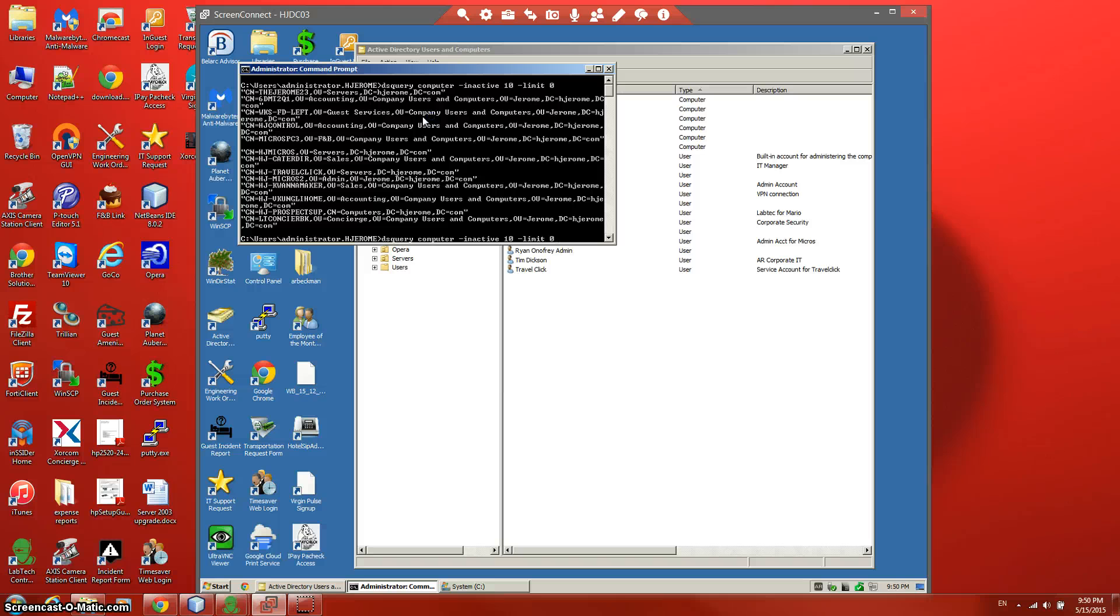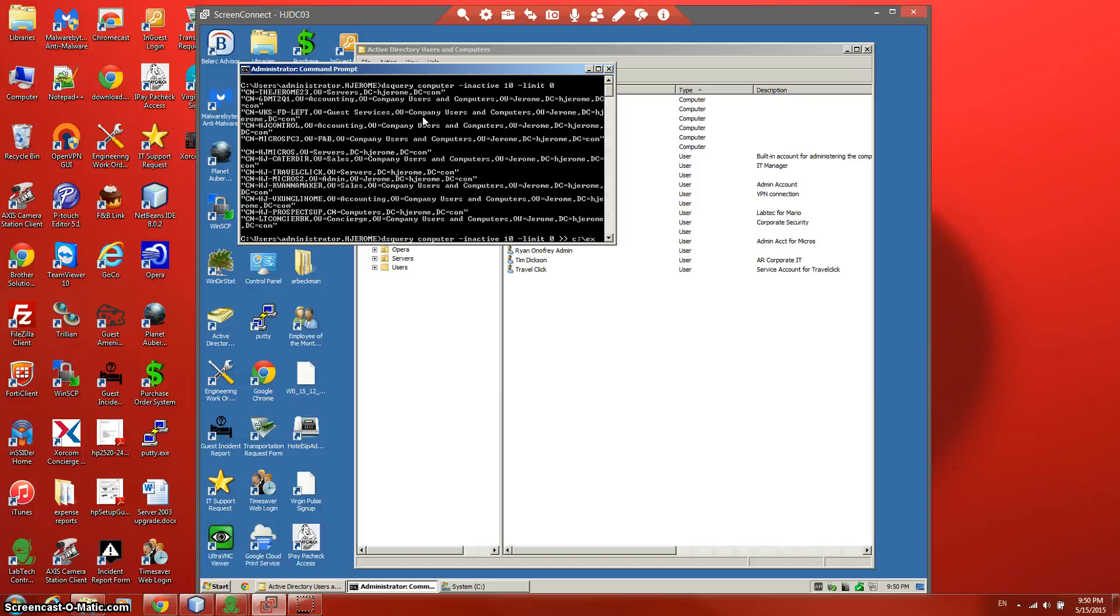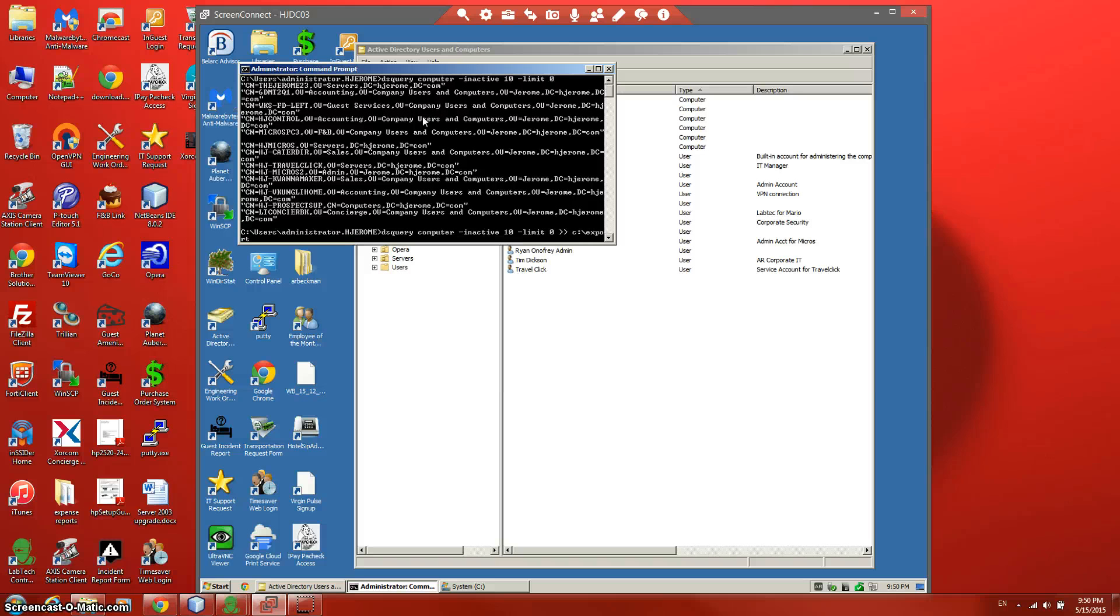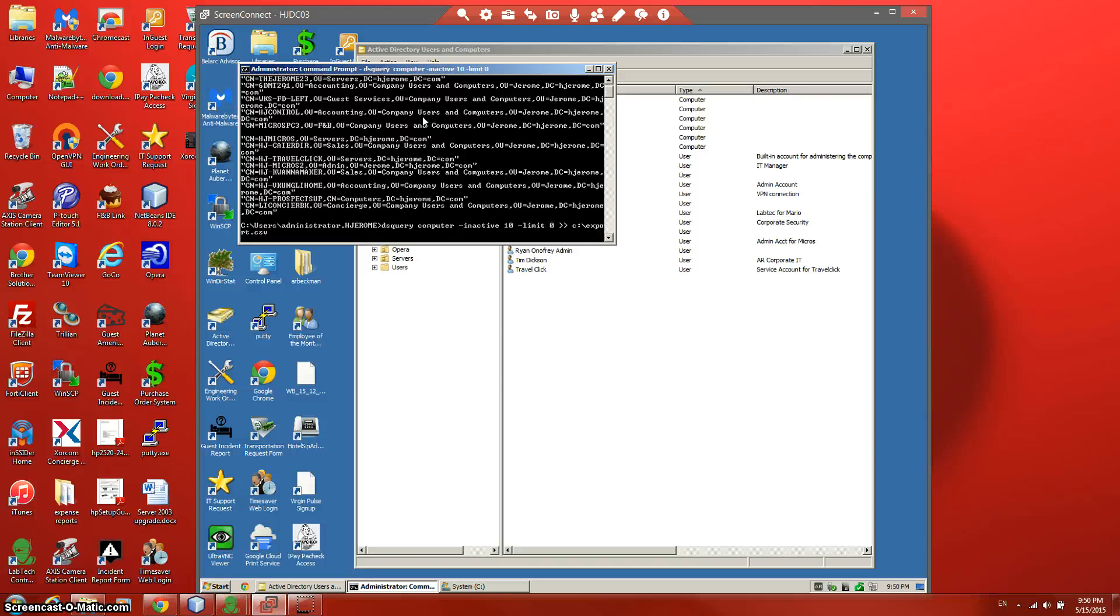Let me show you. We need to export it to C drive, export CSV, and then press Enter.